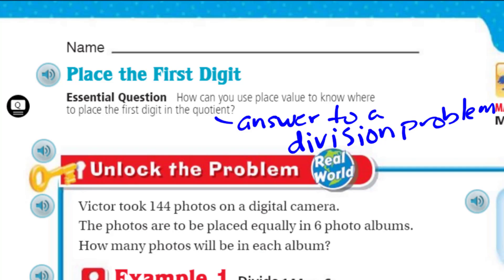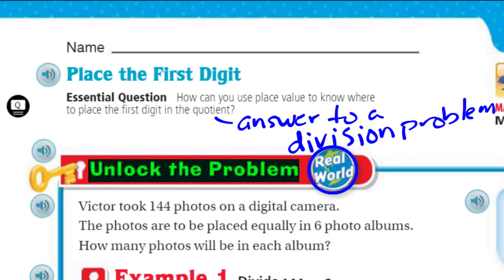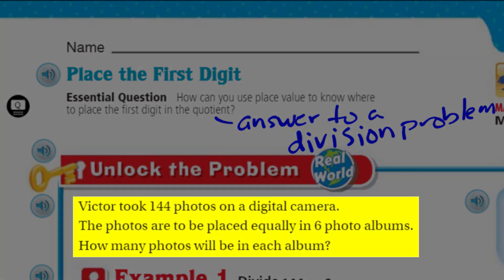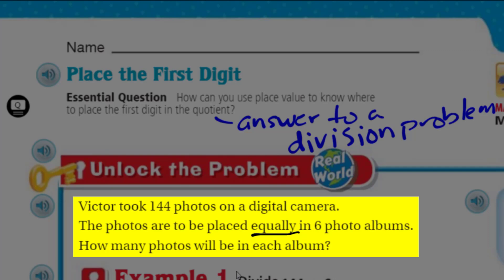We can't begin without unlocking the problem, because it's real world. It says: Victor took 144 photos on a digital camera. The photos are to be placed equally into six photo albums — there's that word, equally. We're talking division, making equal groups. How many photos will be in each album?